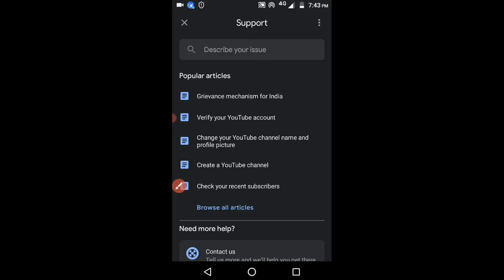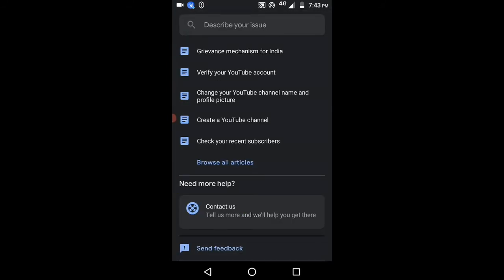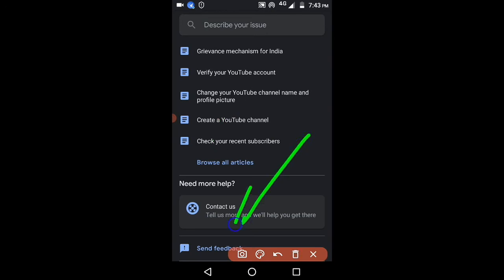Search for the option send feedback and select that.